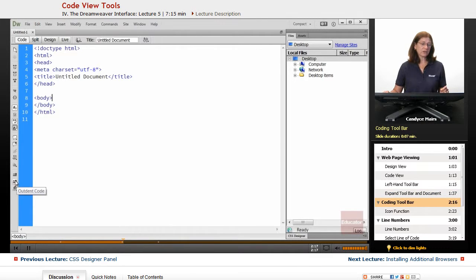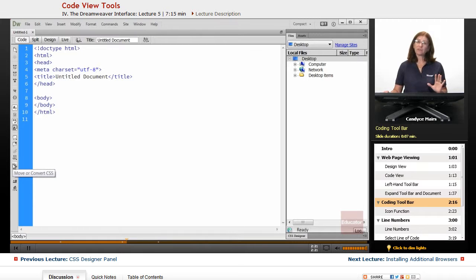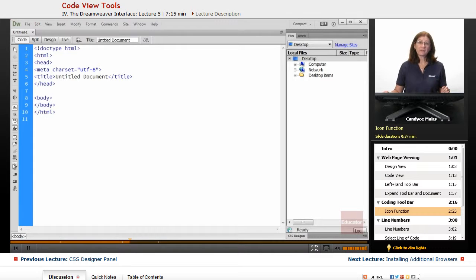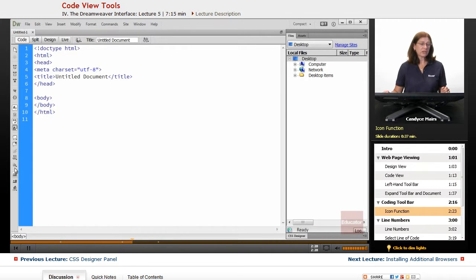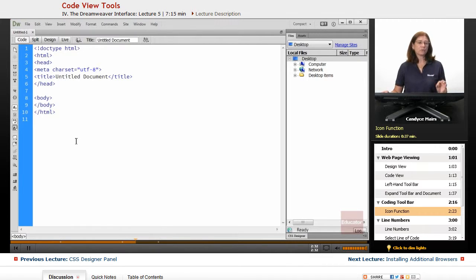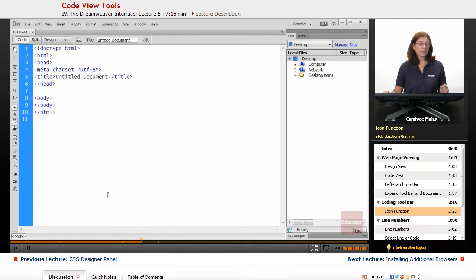Now you can see there are all these different little icons. Basically in Dreamweaver, if you aren't sure what it is, hover your mouse on it, and you'll get some type of tooltip that pops up. So there are a lot of icons in here, and we don't necessarily have to worry about too many of them. But I wanted to make you aware that this is called the Coding Toolbar.